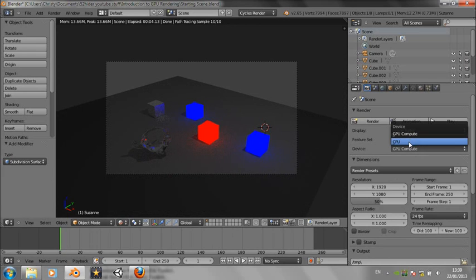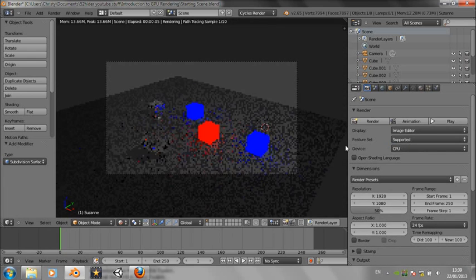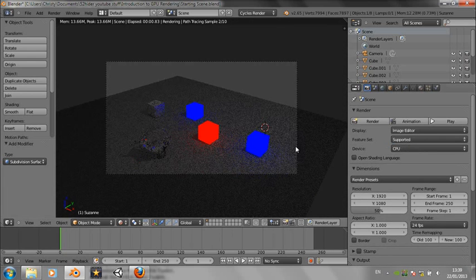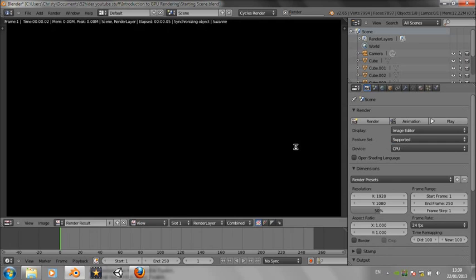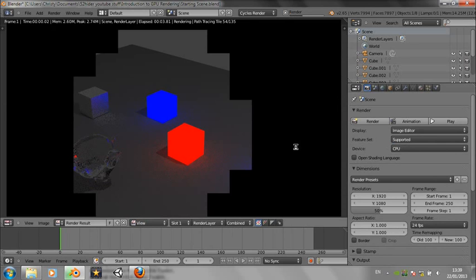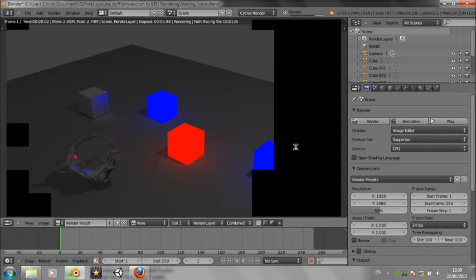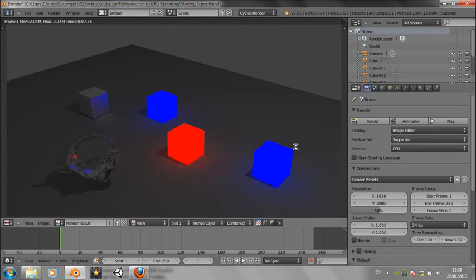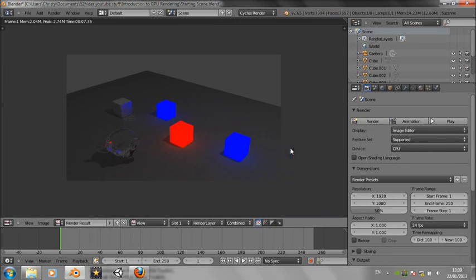So let's just stick on CPU for now. If I now render this with F12, it's going to do some fiddling around. And this has taken 7.36 seconds.